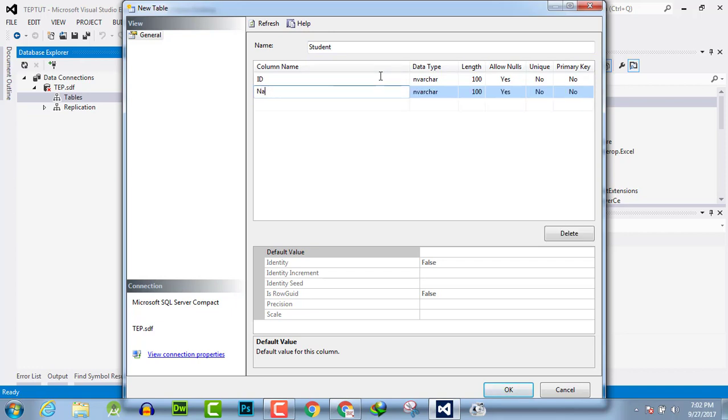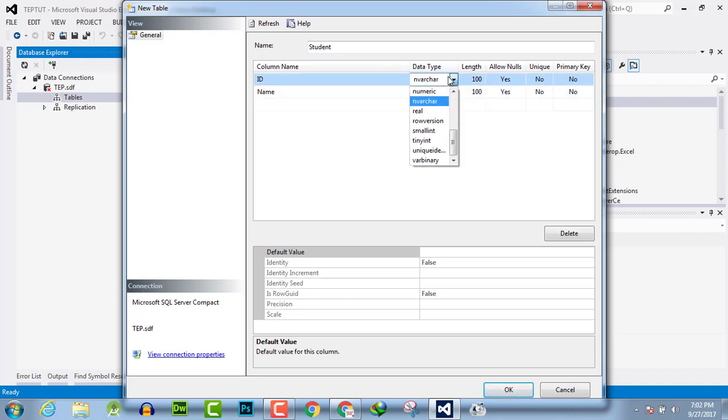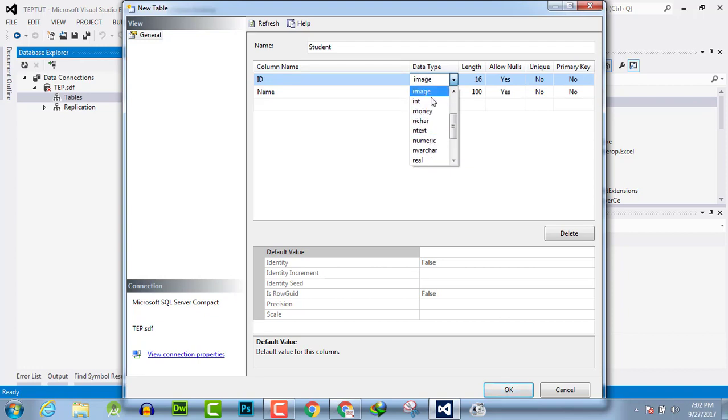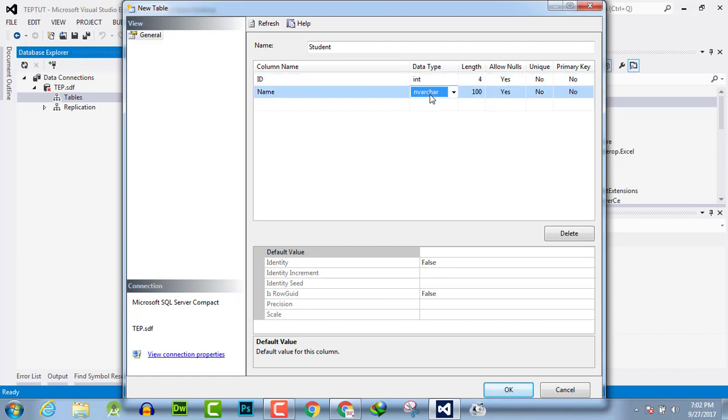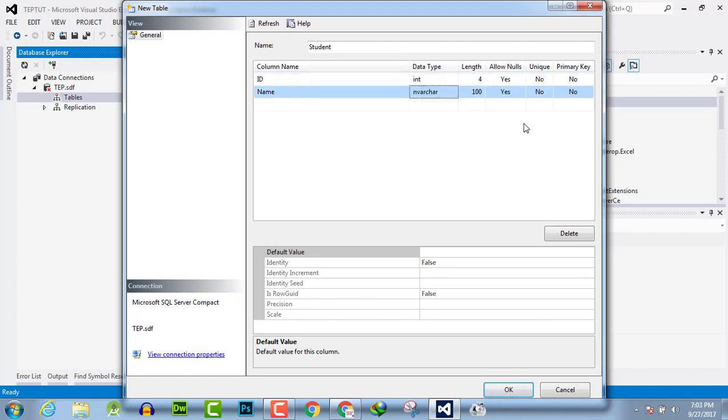Length is 4. The Name is varchar. Allow null: No. Unique: No. Primary Key: Yes. Make the ID as a primary key.